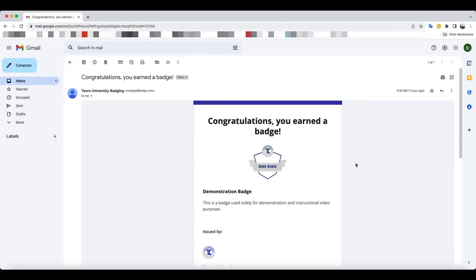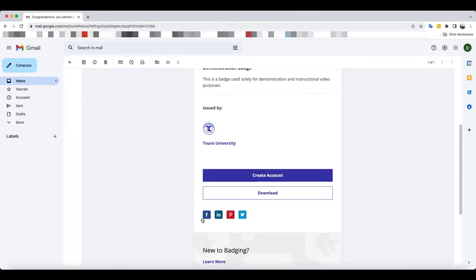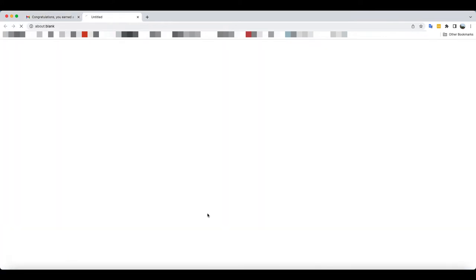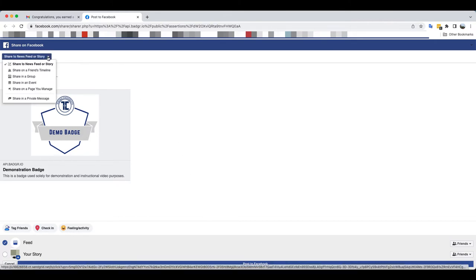If you would like to share your badge on Facebook, simply scroll down to the Facebook icon and click on it. If you are not already logged in, it may ask you to log in first. Once you have logged in, it will bring up a screen that asks you to share the badge. You can share it as part of your news feed or story or several other options.